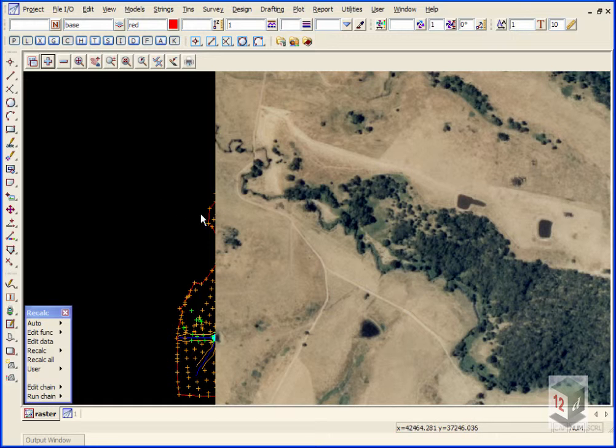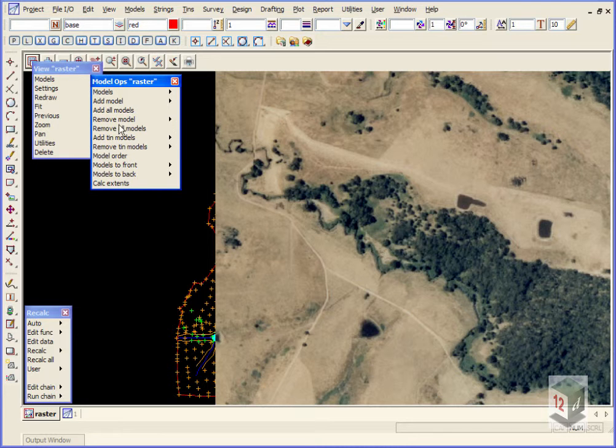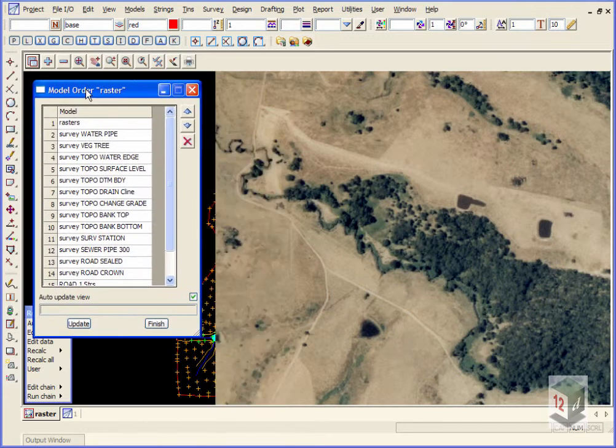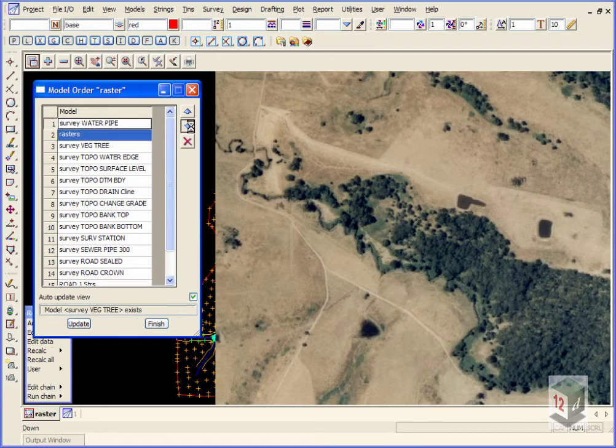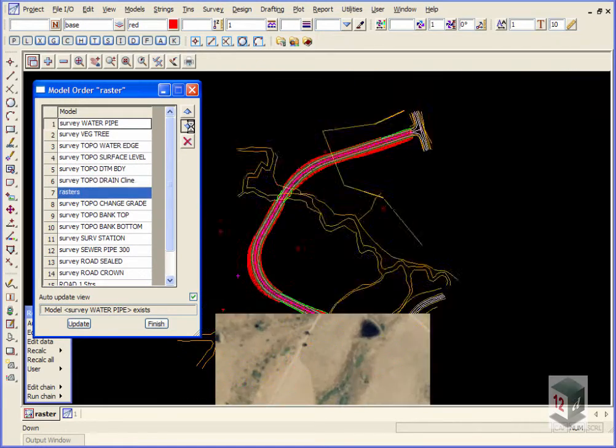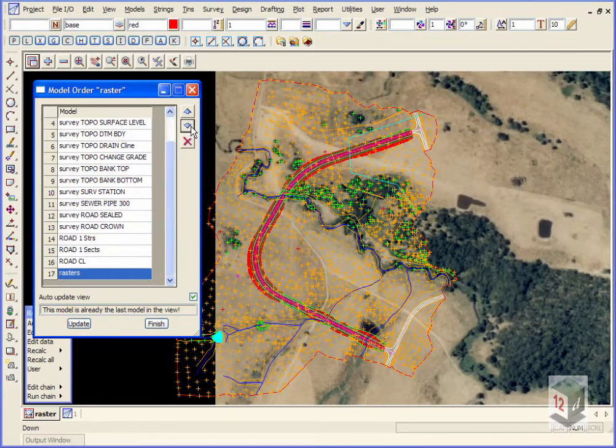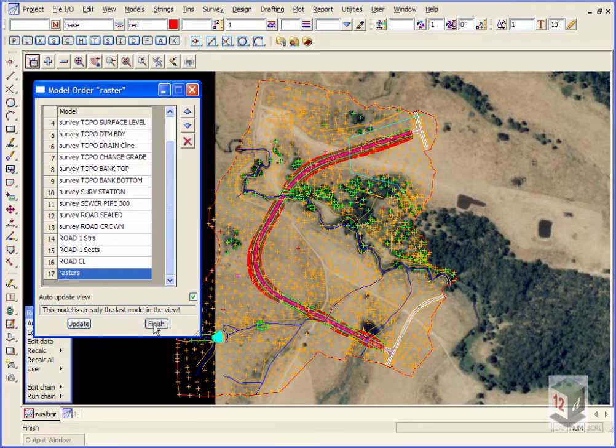So we just want to move it to the back so we simply click on the menu settings, go to models, model order, and we take the raster and just move it all the way to the back, all the way to the very bottom and hit finish.